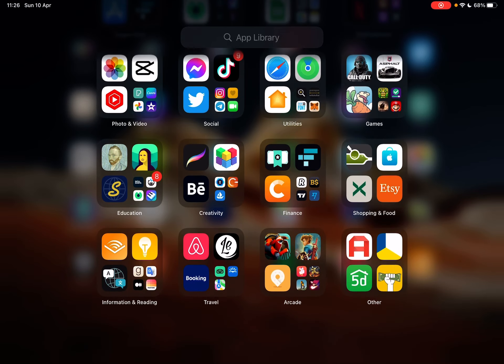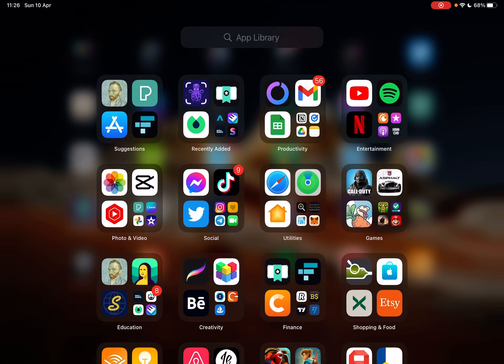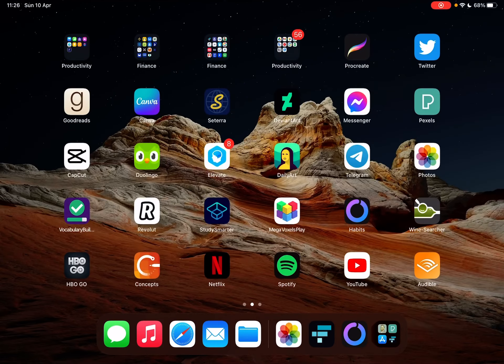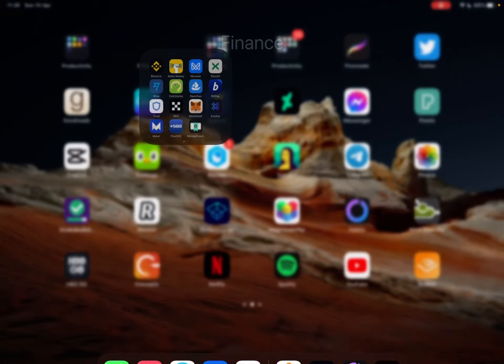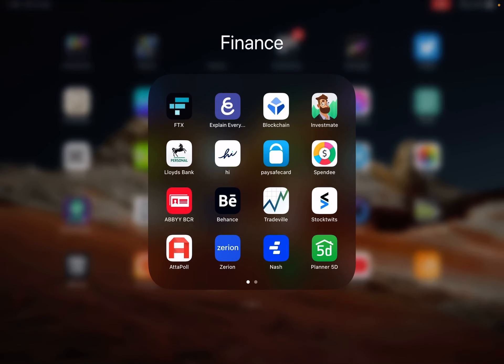Hello guys, in this video I'm going to show you how to buy ApeCoin using the FTX app.